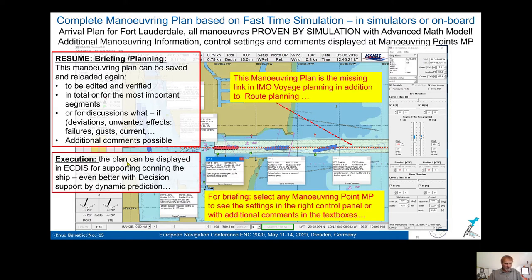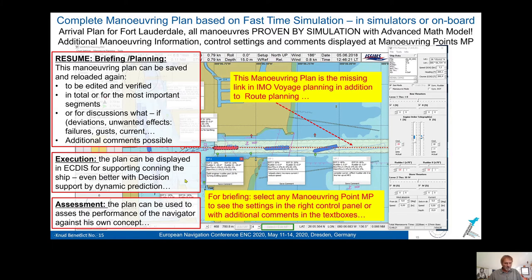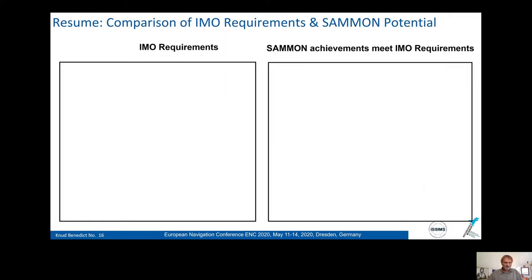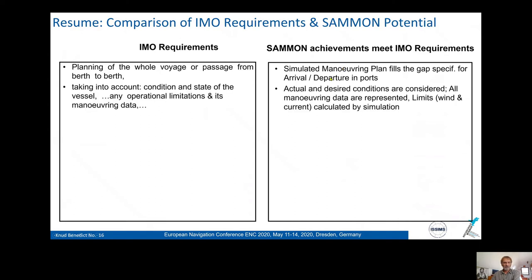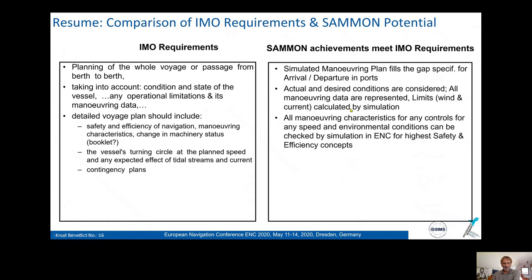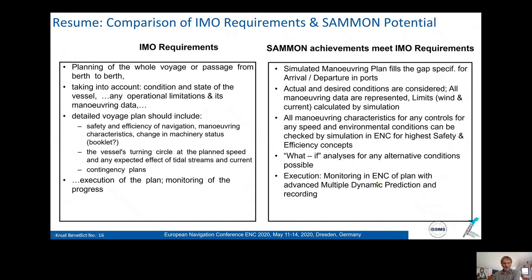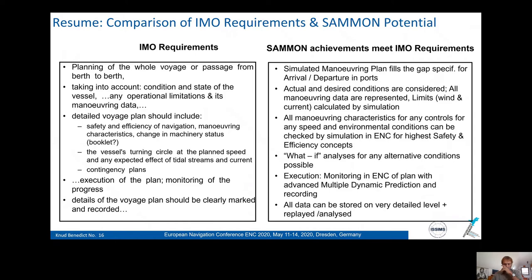For execution, this plan can be displayed in ECDIS to support conning by decision support using full dynamic prediction. Immediately, if you use the bridge handles, the prediction is shown. Afterwards, the navigator can be assessed against their own concept. SEMON is able to meet IMO requirements — taking into account actual conditions, all maneuvering data, limits, wind and so forth. A detailed voyage plan is shown, checked by simulation, what-if analysis can be done, it can be used on the bridge during monitoring, and all data are stored.